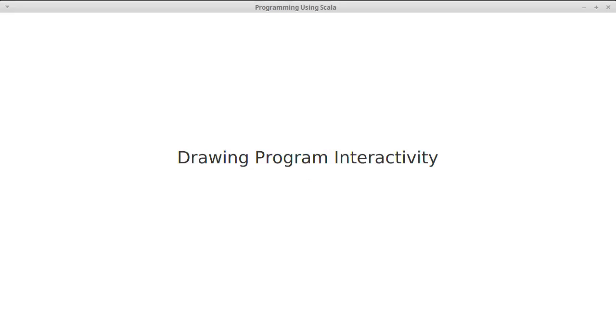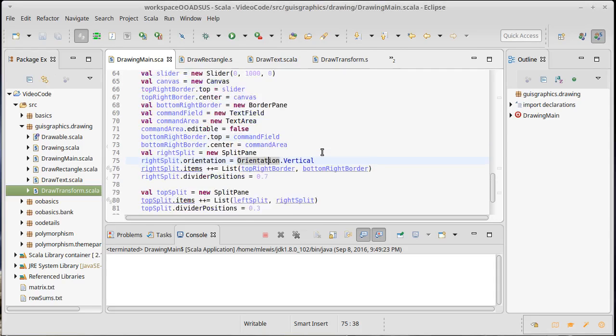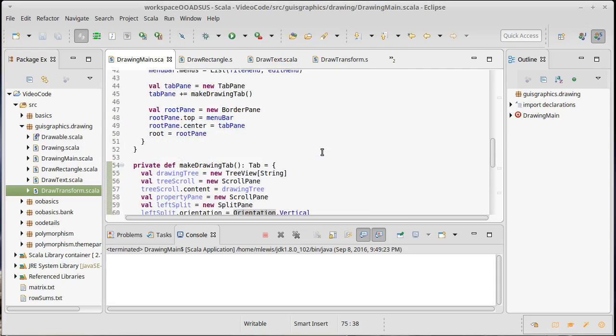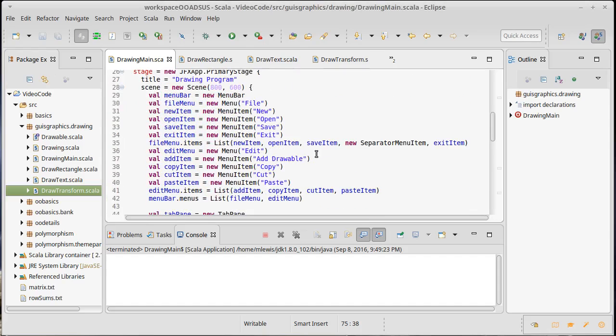We have our drawing program laid out with a design for how we're going to put other elements in. Now we need to actually start making it interactive. First we need to understand how to make things interactive in Scala FX, so we can start with some simple things like the menu items.